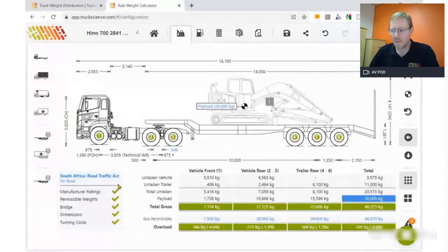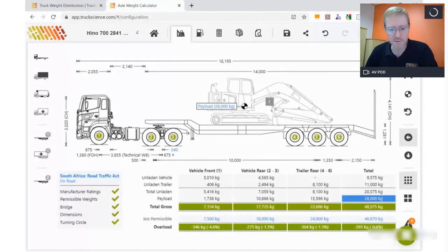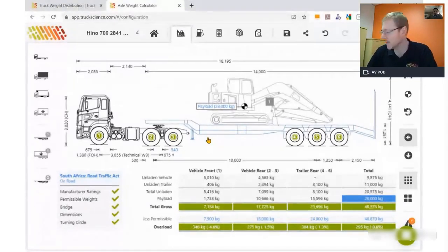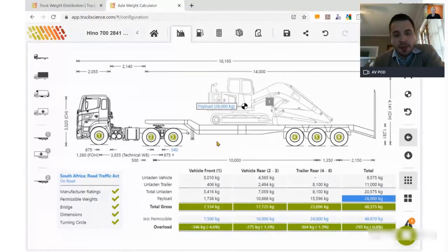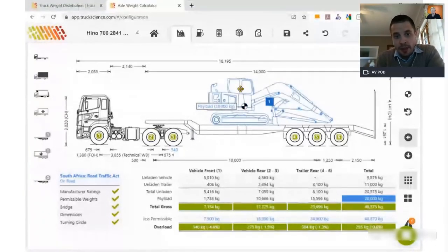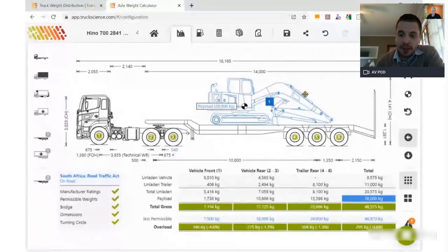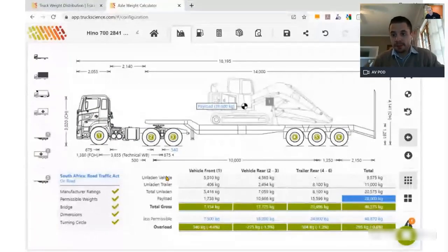I'll pause here to check with Olaf if there are any questions. Olaf reports no actual questions yet, but a few users weren't getting sound or picture. He recommends using a latest browser — Chrome, Edge, or Firefox — as Internet Explorer is no longer supported even by Microsoft. Swapping browsers resolved the sound issue for some users.